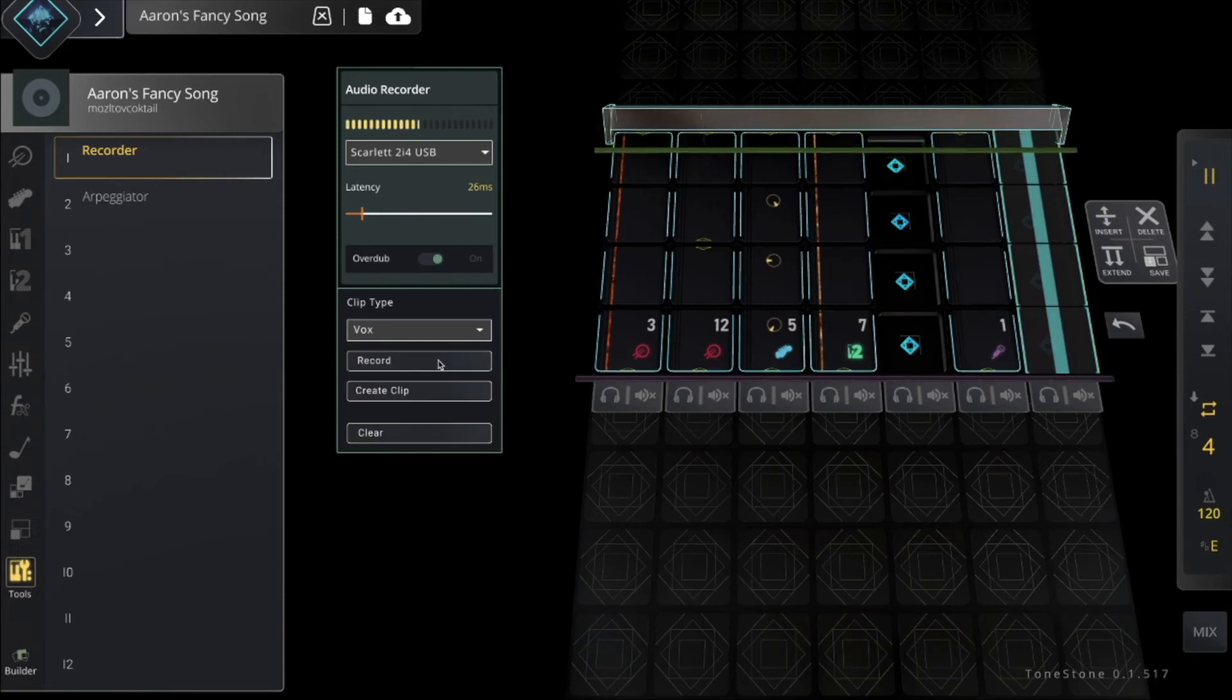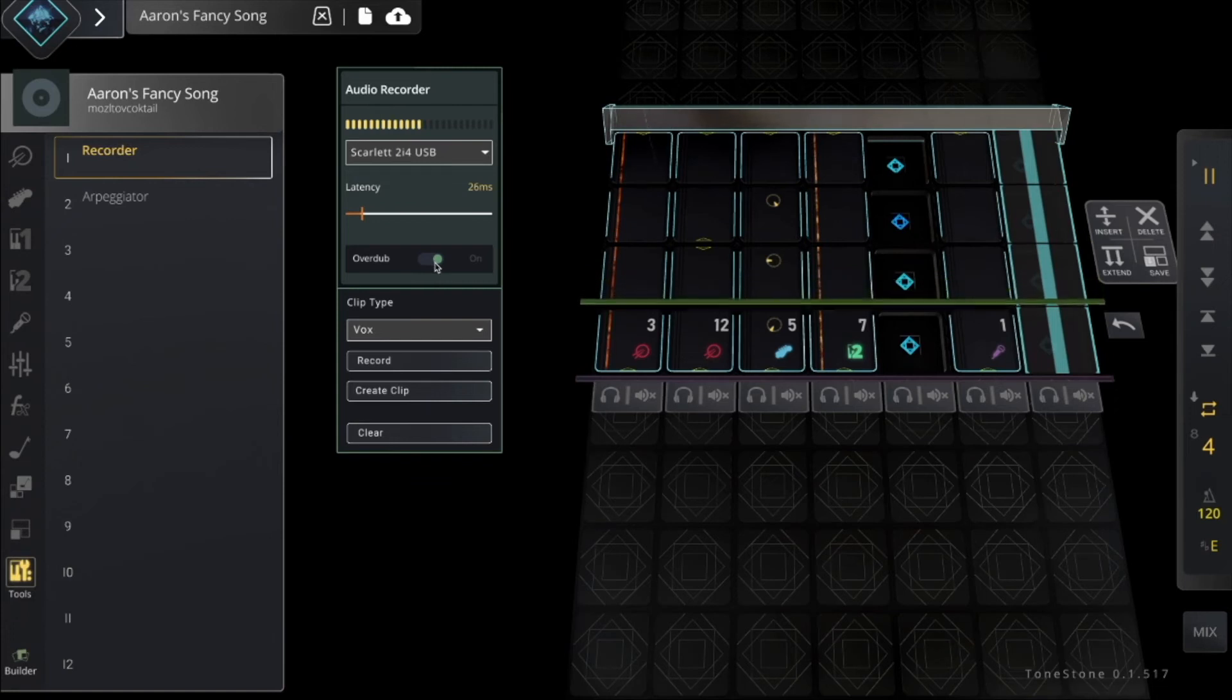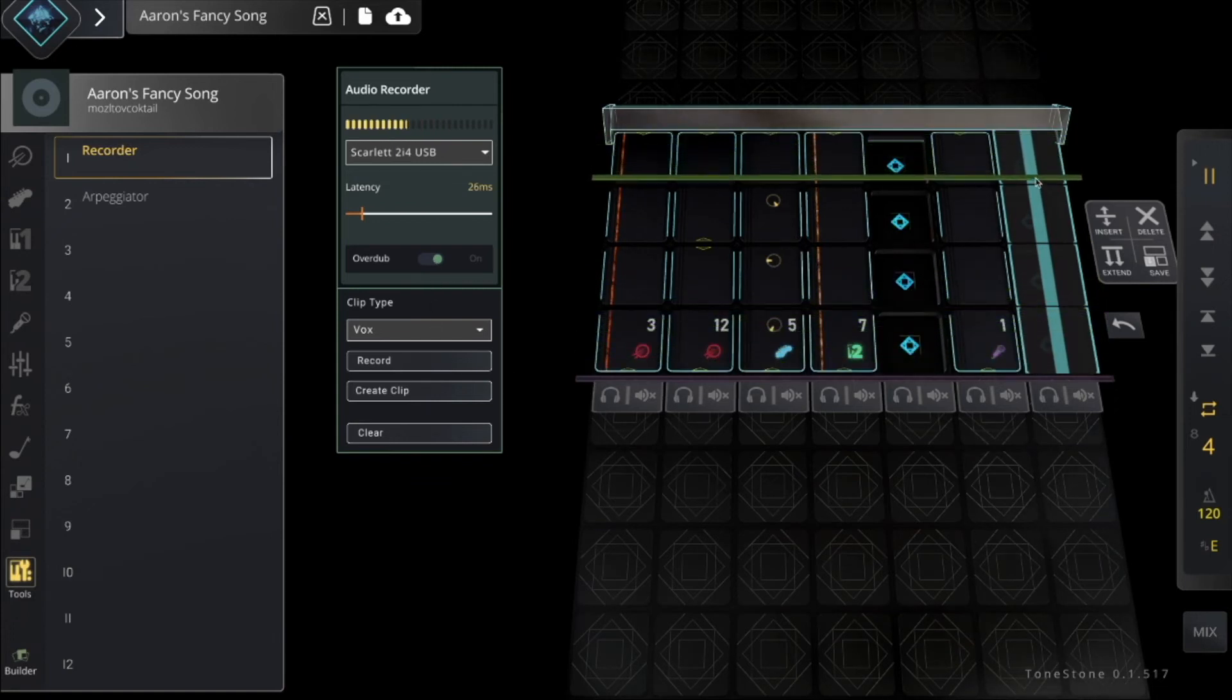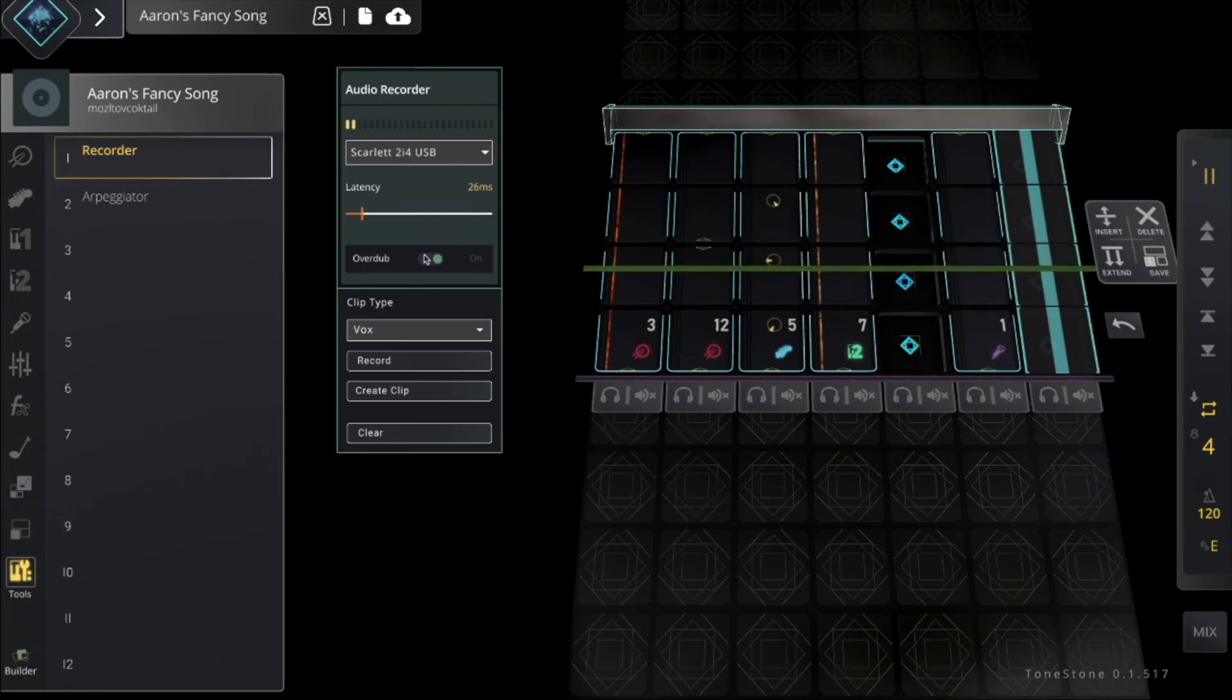Okay, now I want to add even more, and because I have overdub selected here, I can click record and it will create another layer on this clip, rather than creating a whole new clip.